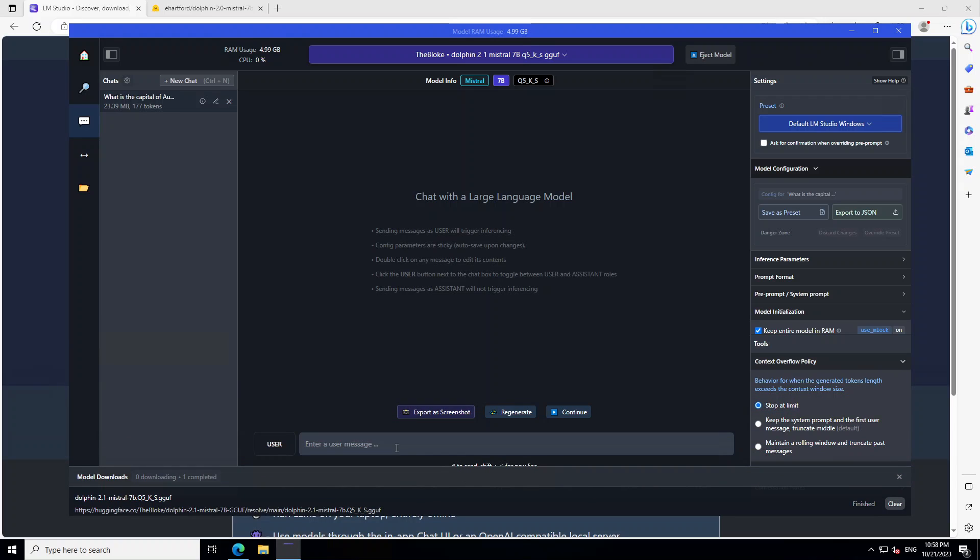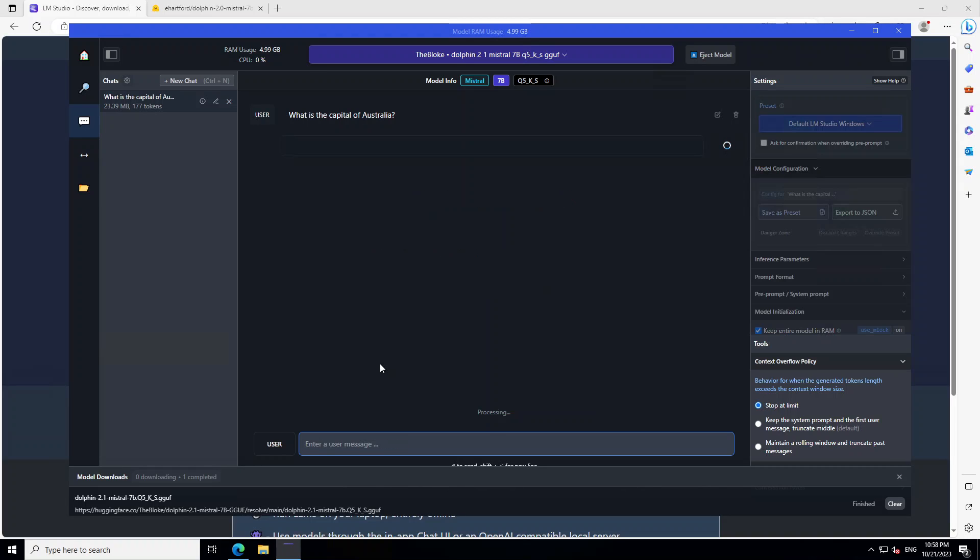For that, simply type your prompt here. So let's ask it: what is the capital of Australia? Let's run it. And the response speed depends upon your system. As you can see on the top left, my system is under load because it is now 177% used CPU. I don't have a GPU on my system.